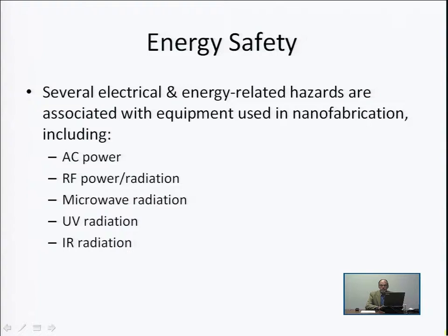Energy safety talks about problems and safety issues that can occur with the use of different energy sources. We discussed in our previous lectures the fact that there's a lot of stored energy in gas cylinders, and that could be dangerous — if improperly released, it could turn a gas cylinder into a rocket. But there's a rather ubiquitous energy source that is even more of a potential problem: the electrical energy sources found in a nanofabrication facility. These are associated with equipment that uses AC power or radiofrequency power, and that radiofrequency power can produce radiation.